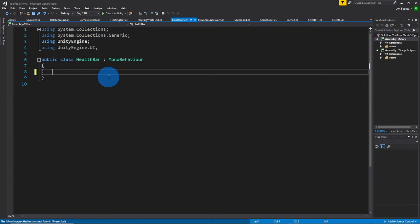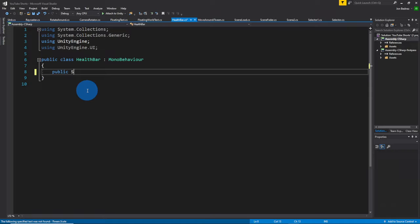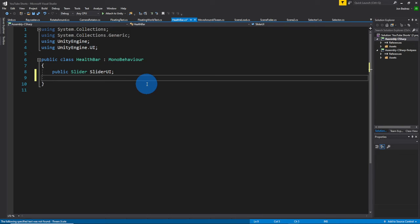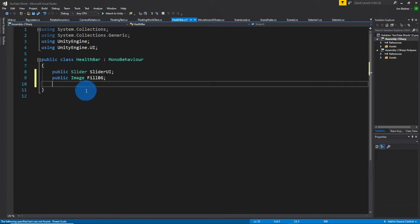So let's go ahead and start coding this health bar. I went ahead and made a script called Health Bar, and we're going to make a couple of variables that we want to assign. The first one is you want access to the Slider. You also want to be using Unity's UI component system, so assign this for this library. Next, we want the image — or the fill image — of the slider, because we want to change its color.